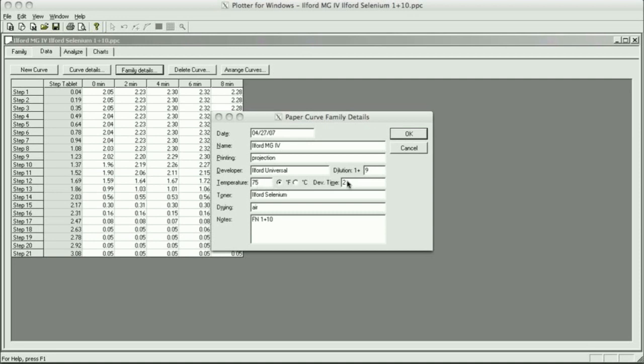The developing time was 2 minutes. And for the selenium toner test part that I did, I used the Ilford selenium toner, and the dilution was 1 part toner, 10 parts water.